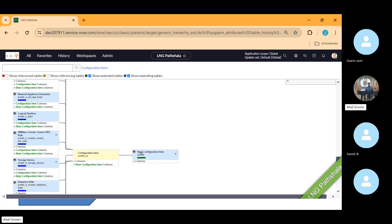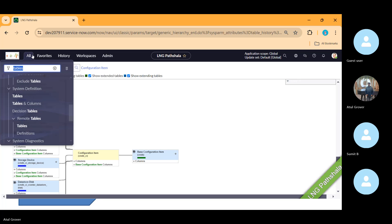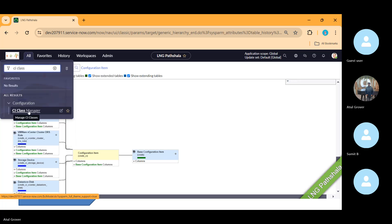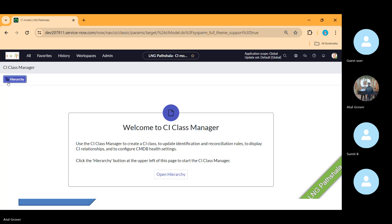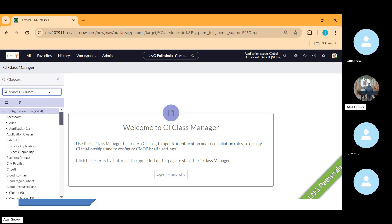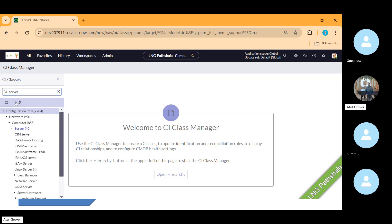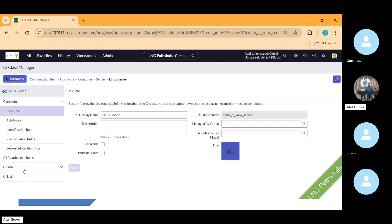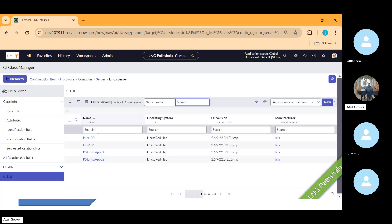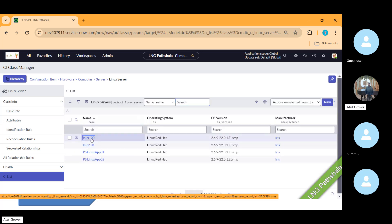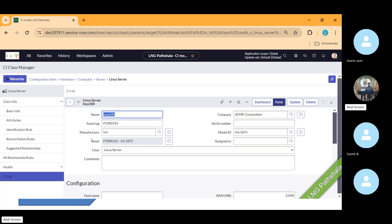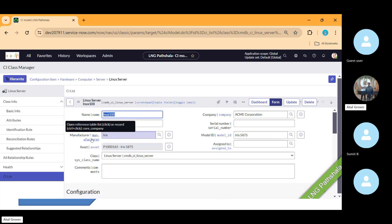Let's go to the CI class manager and open a class — for example, server, then Linux server. In Linux server we have these CIs and we can open one to see how the relationship looks.